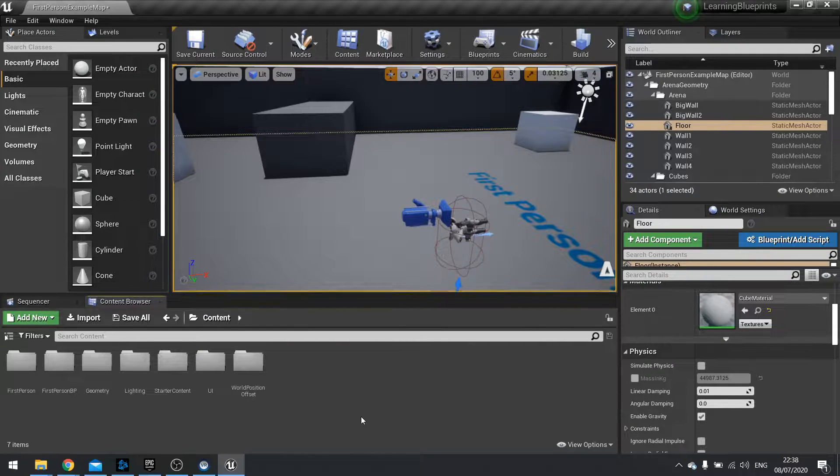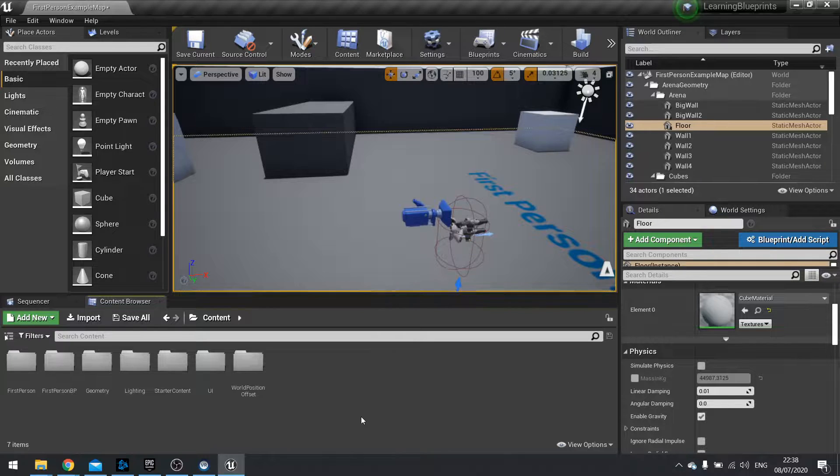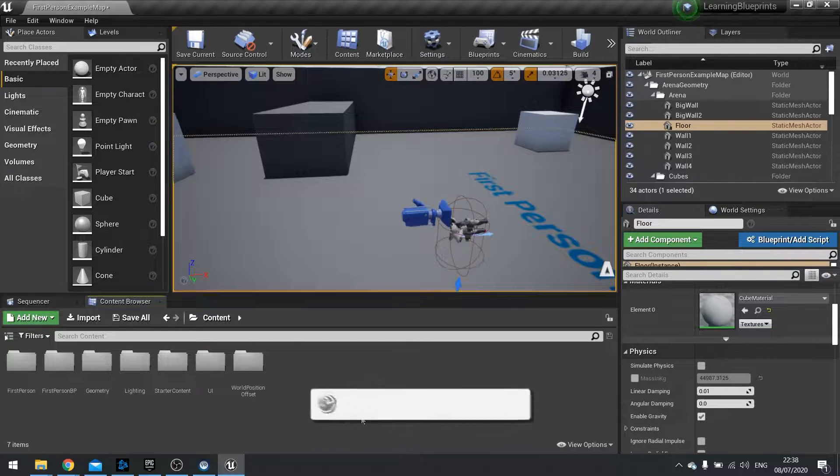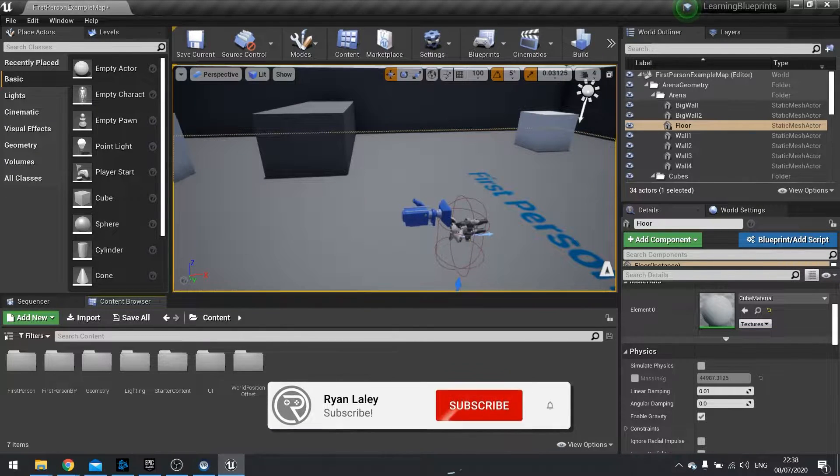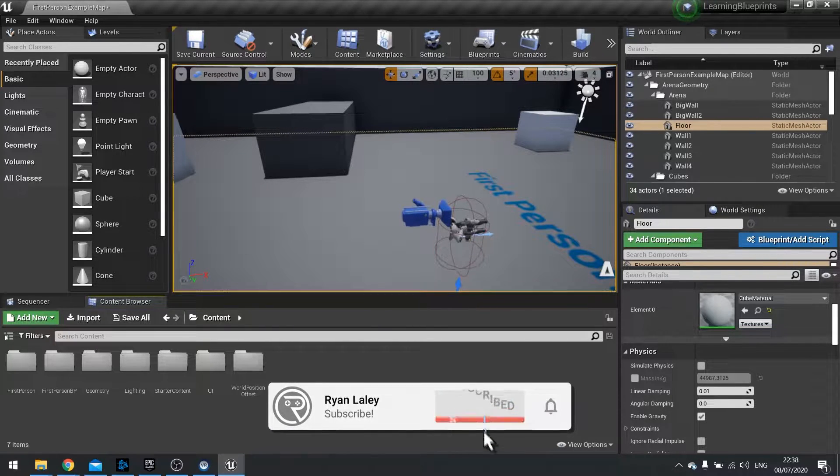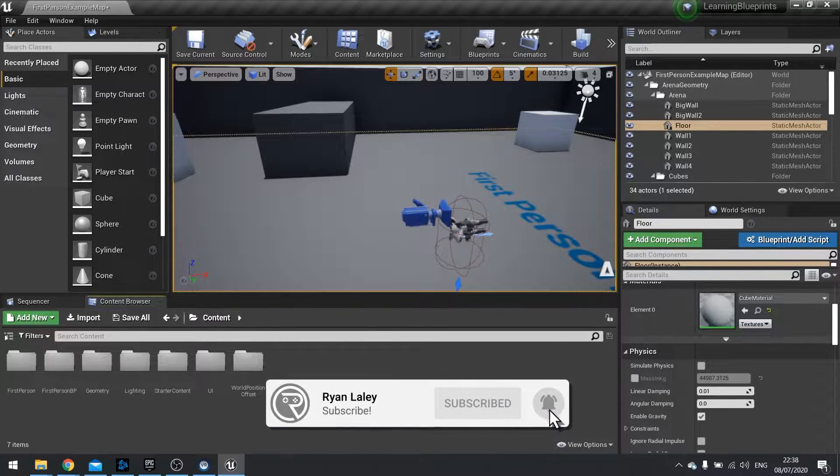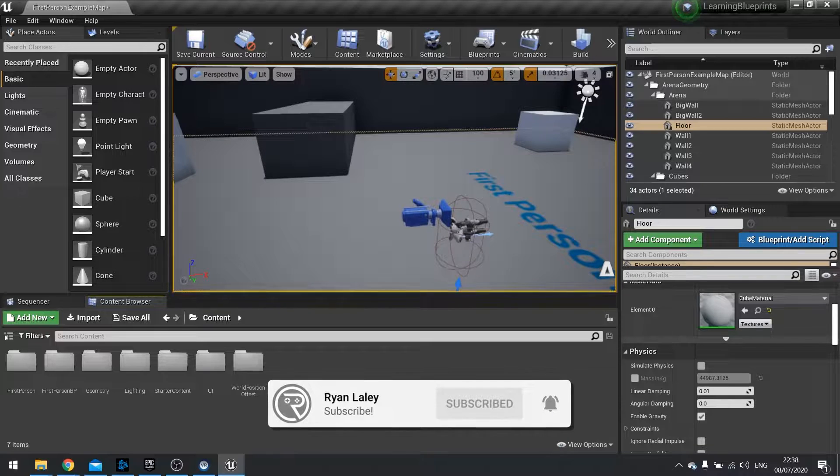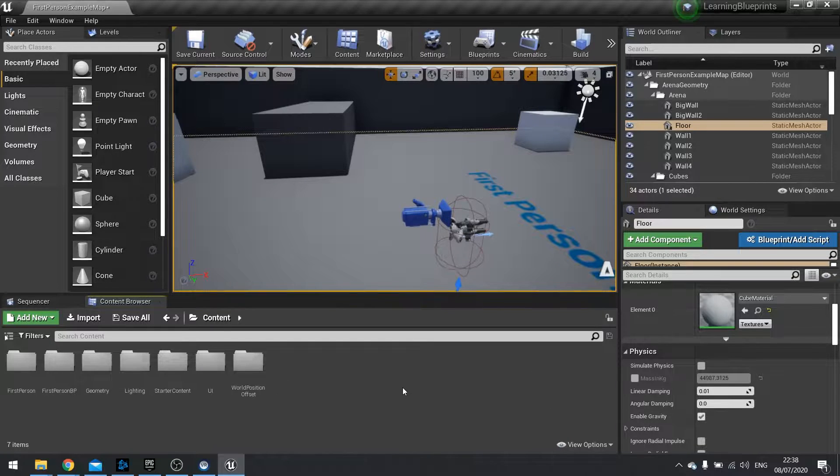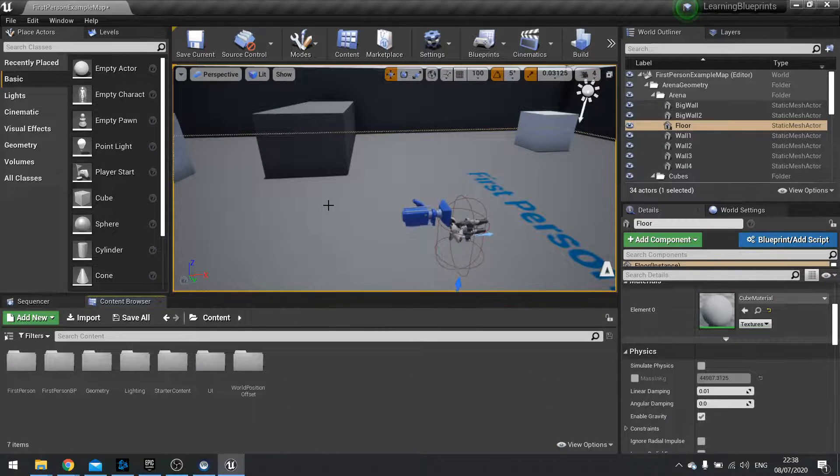Hi everyone and welcome to this new Snack Size episode. In this episode I'm going to show you quickly how to import your own fonts and use a custom font for your user interfaces.